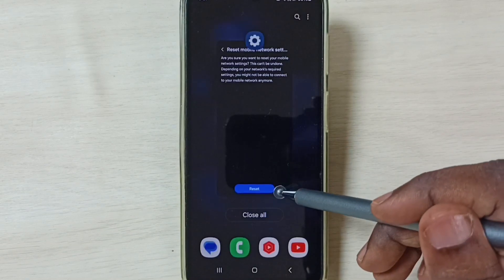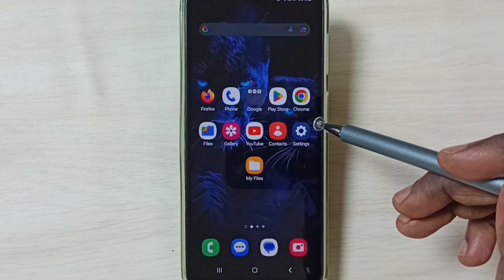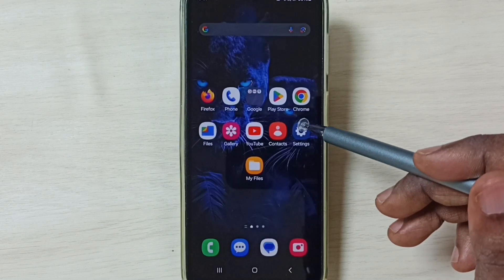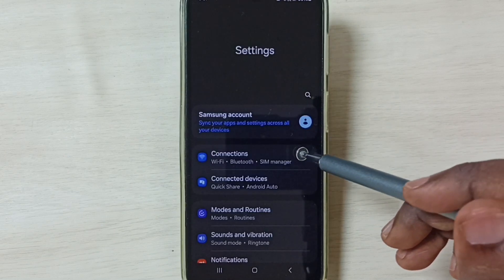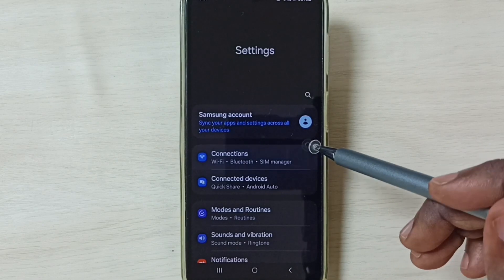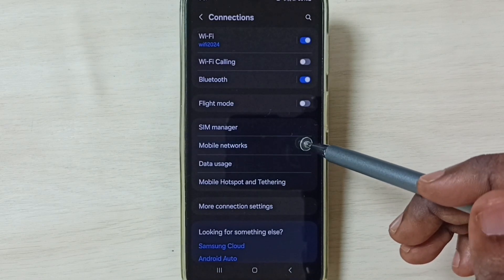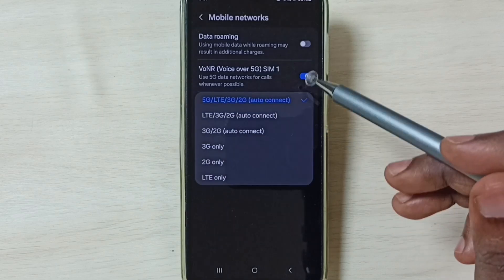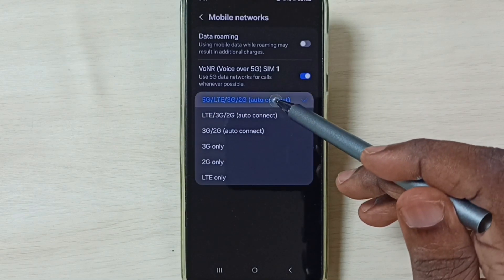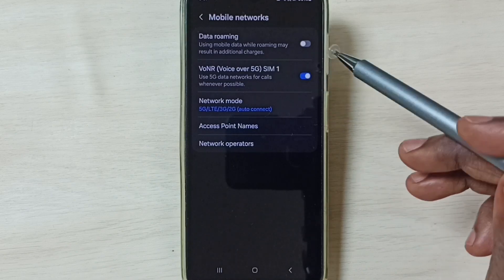If this method is not working, then go to method 2. Again go to settings, tap on the settings app icon, go to connections, tap on mobile networks, tap on network mode. Here we have to select the first option — 5G. Select it. Done.